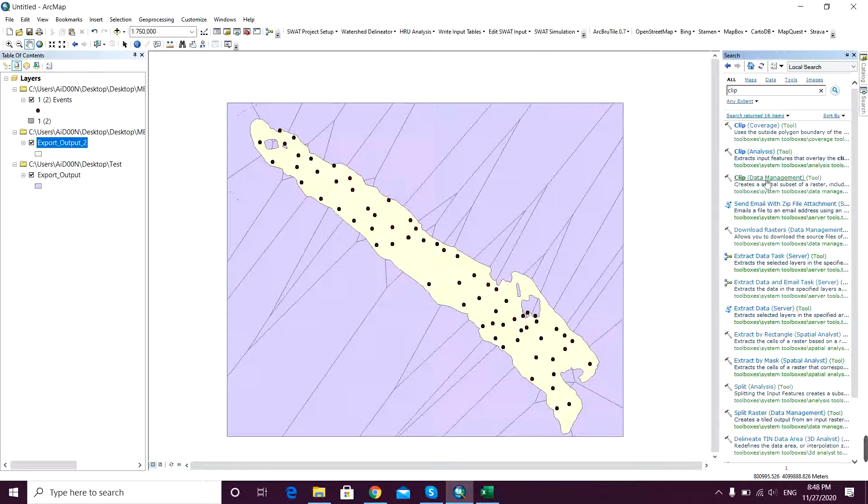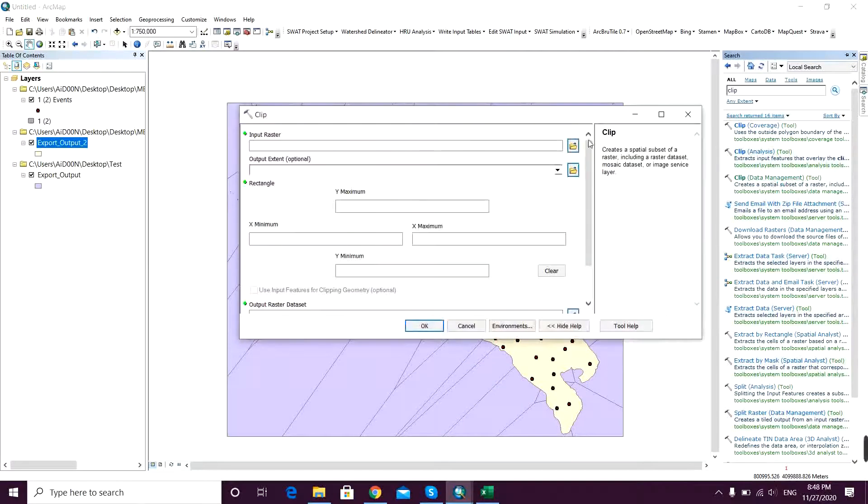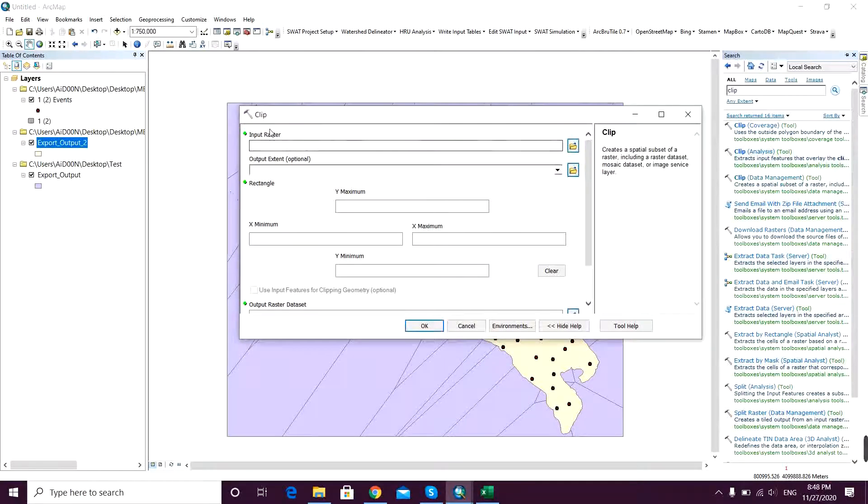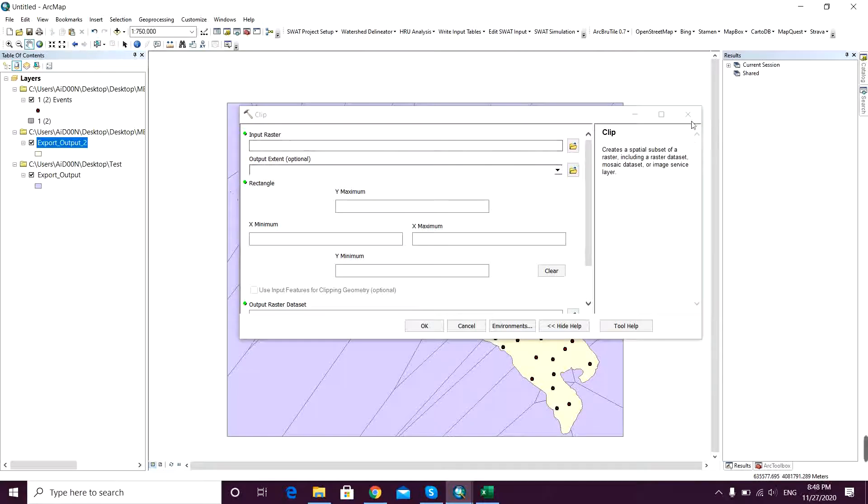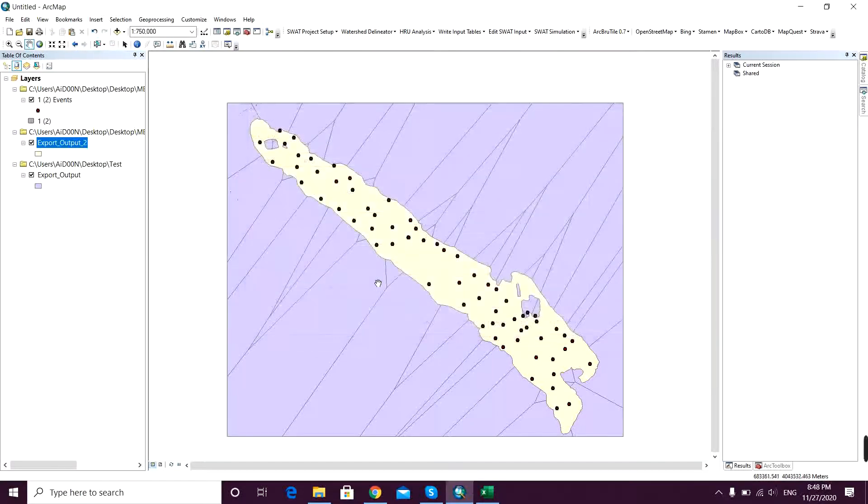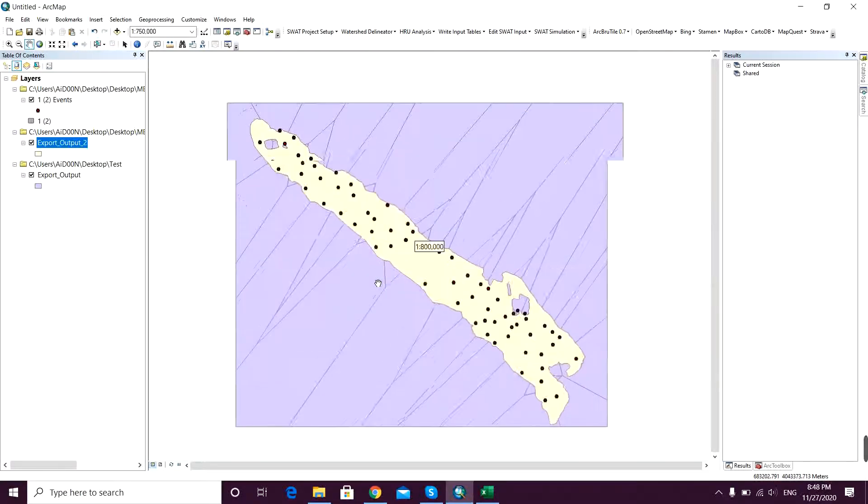So here you can see some tools with exactly the clip name shown up. You don't want the data management because if you click on that you will see that it wants the raster.